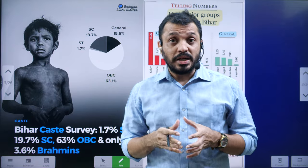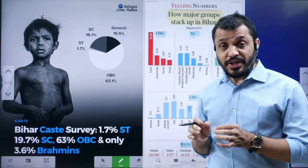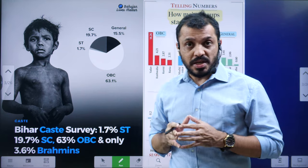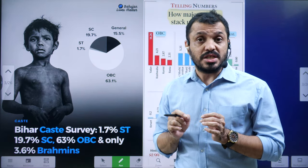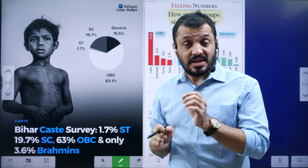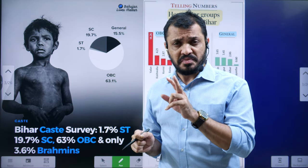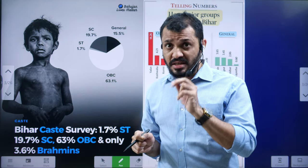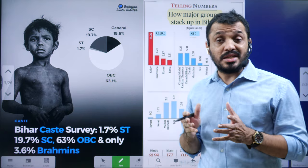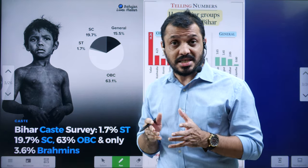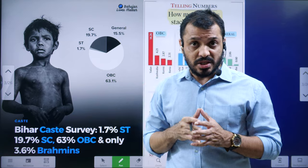Hello friends, welcome to Insights Again Initiative. In today's video we are going to discuss about caste survey and what is the difference between the caste survey and caste census. Do you think both are the same? If yes, comment, or else comment your opinion on what is the difference between the census and survey.